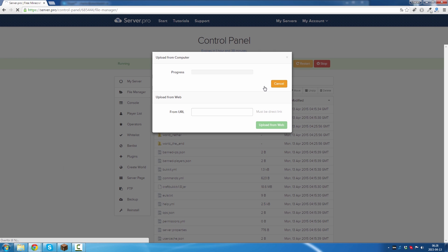Upload from computer. And depending on the world size, this can take up to a few minutes.